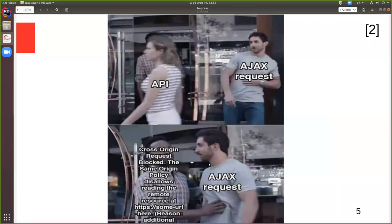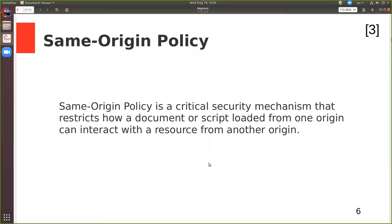The same-origin policy is a critical security mechanism that restricts how a document or script loaded from one origin can interact with a resource from another origin. It helps isolate malicious documents, reducing possible attack vectors.